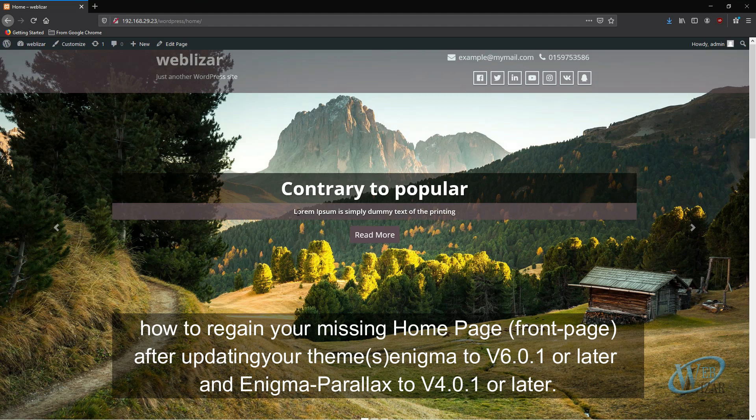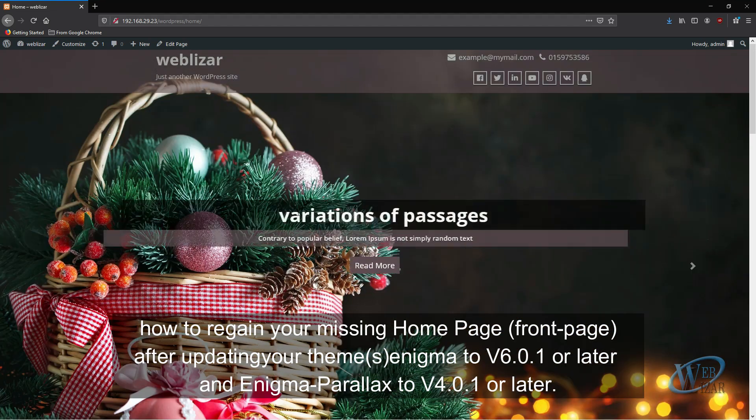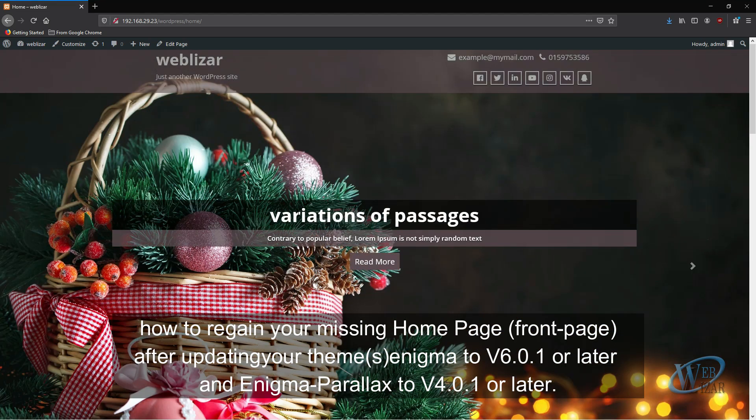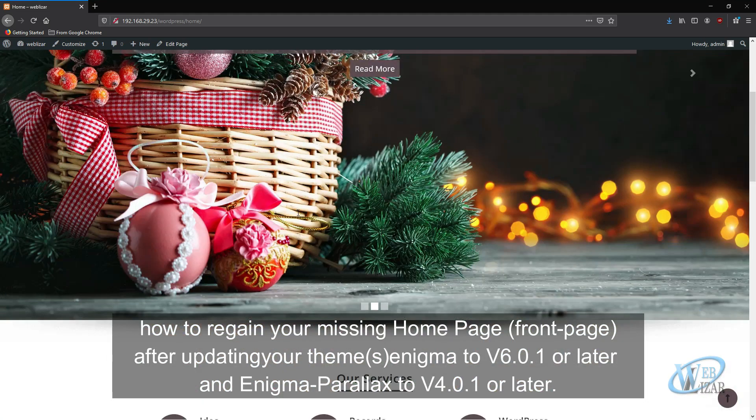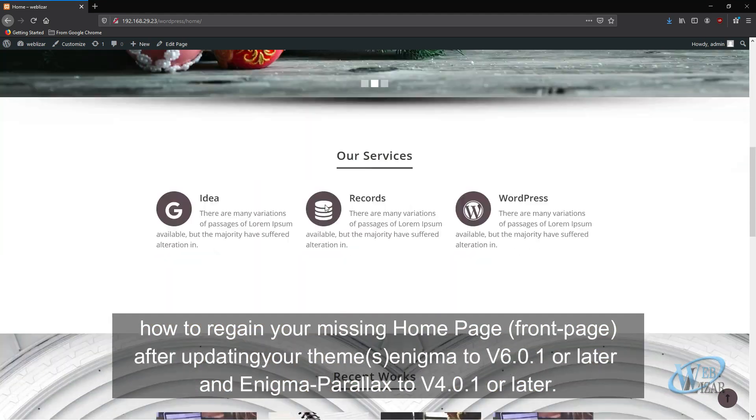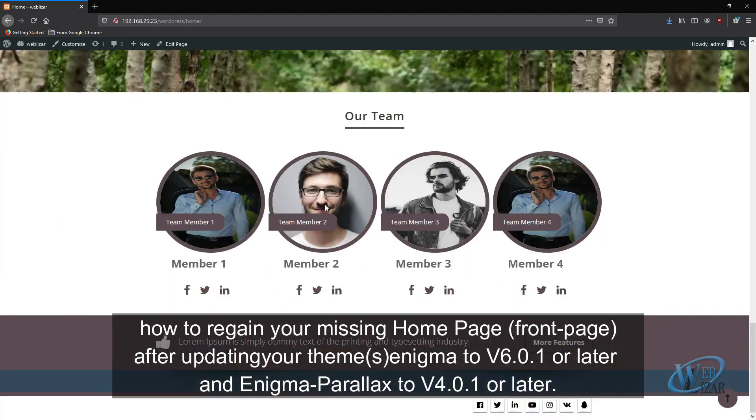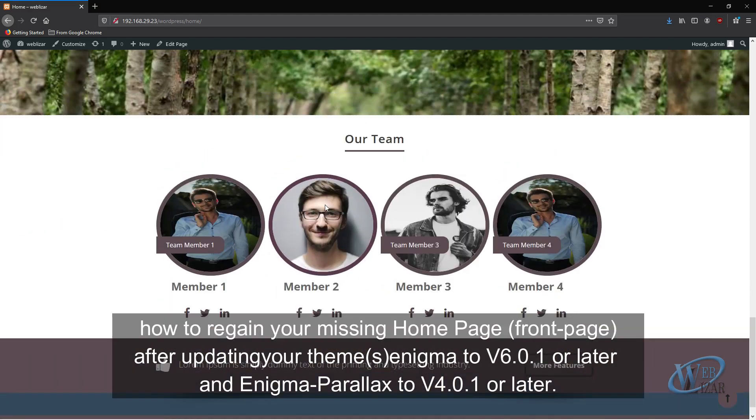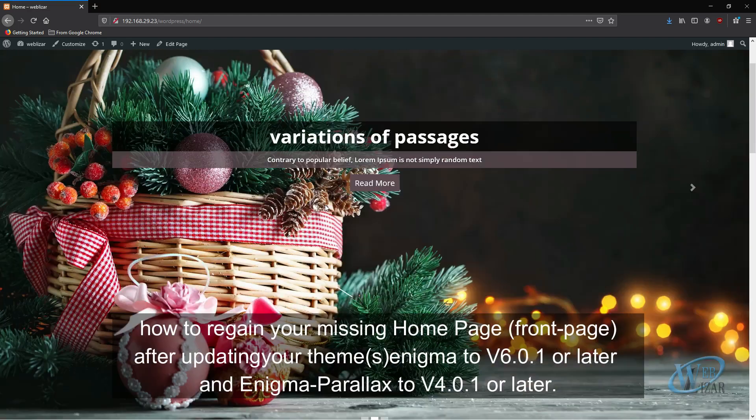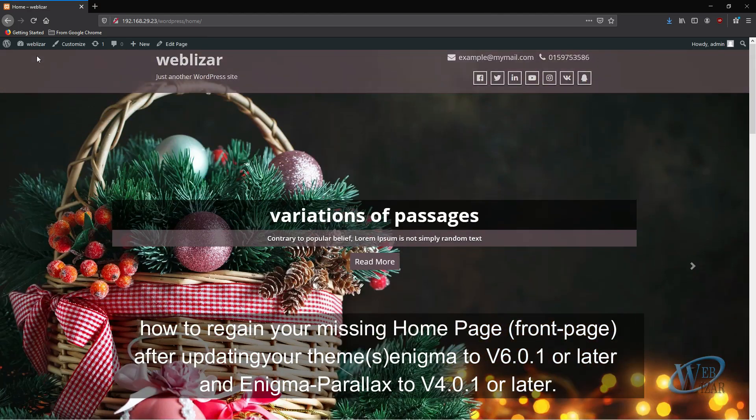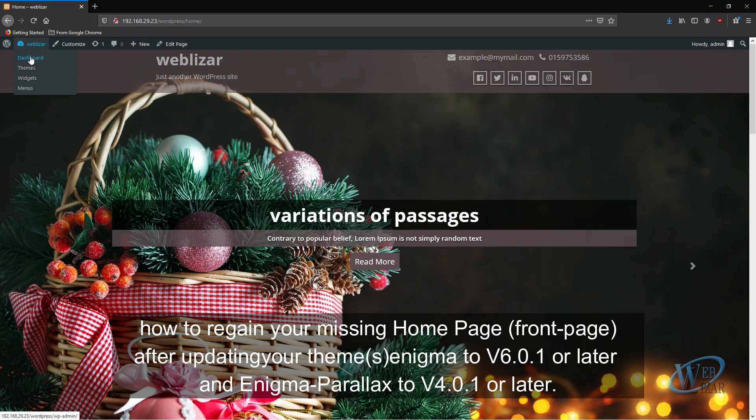In this video, I'm going to show you how to regain your missing home page after updating your theme Enigma to version 6.0.1 or later and Enigma Parallax to version 4.0.1 or later.